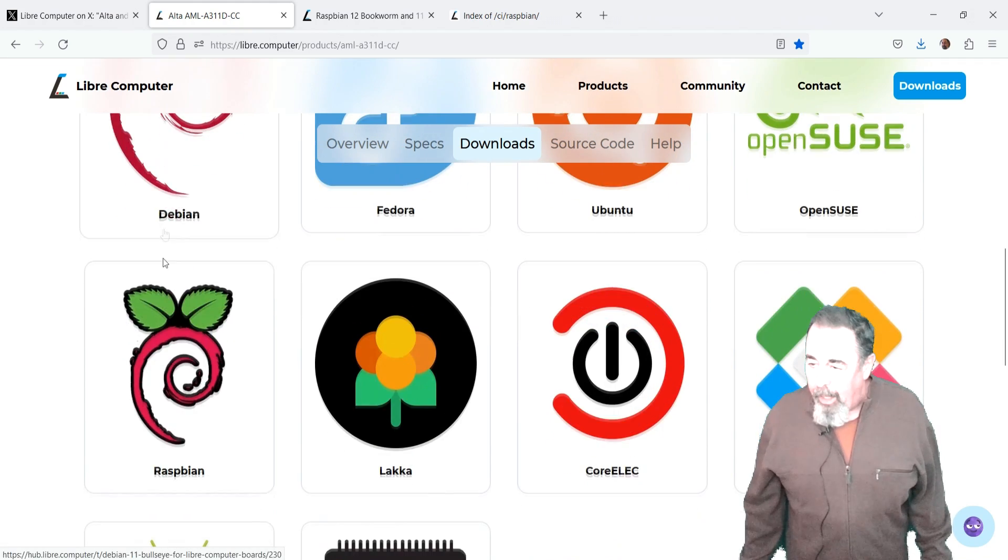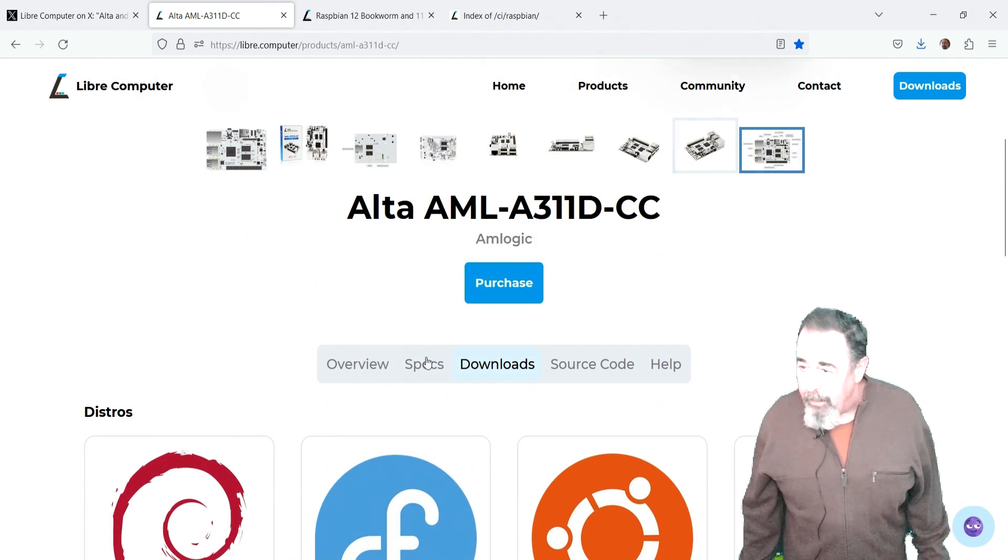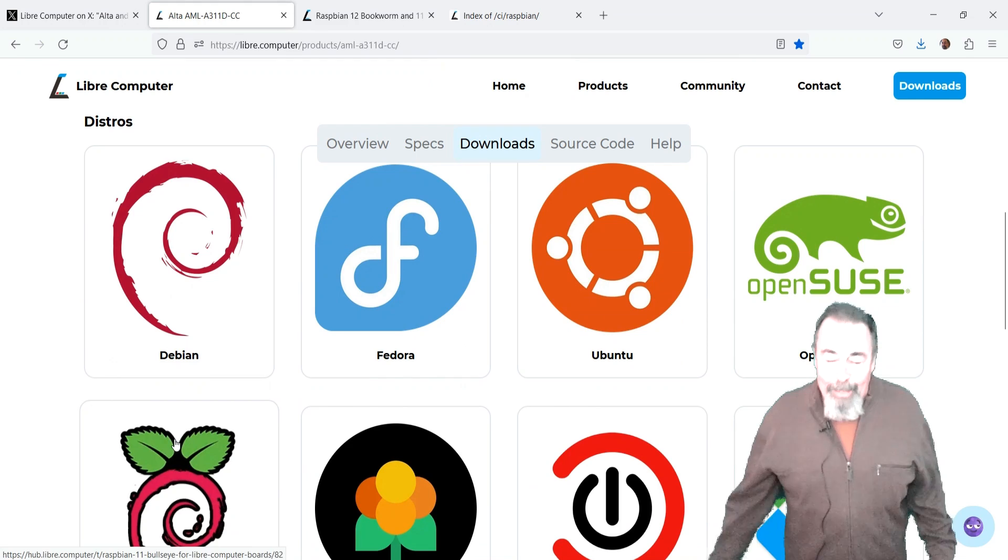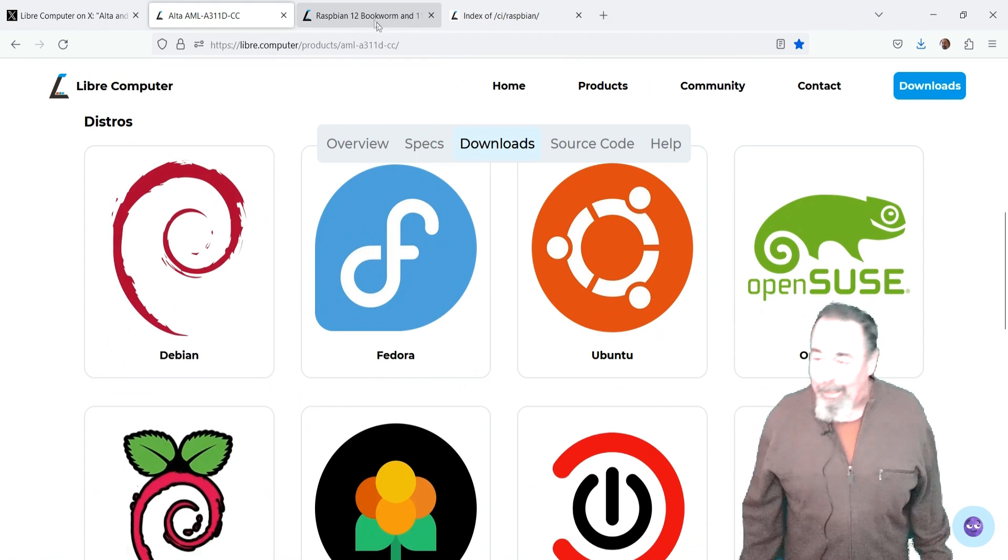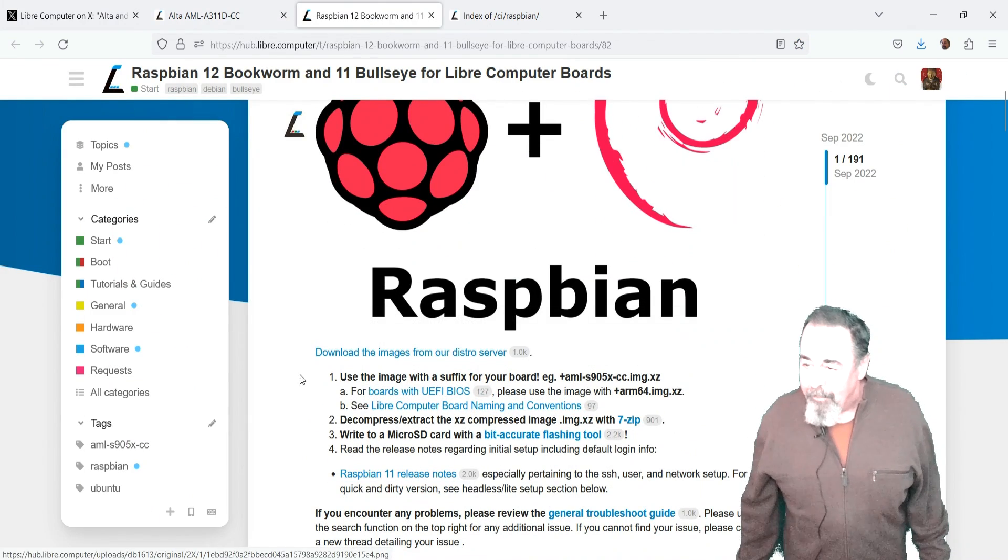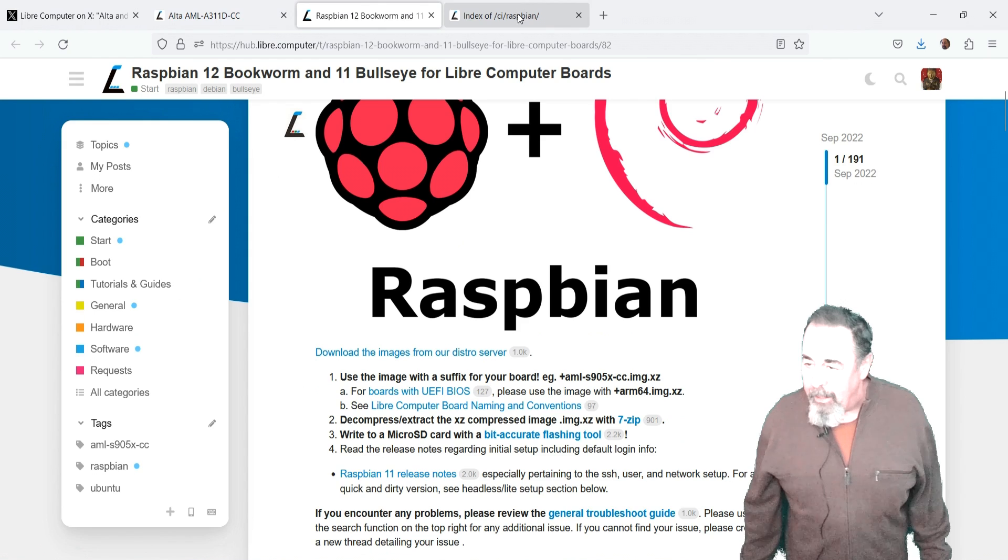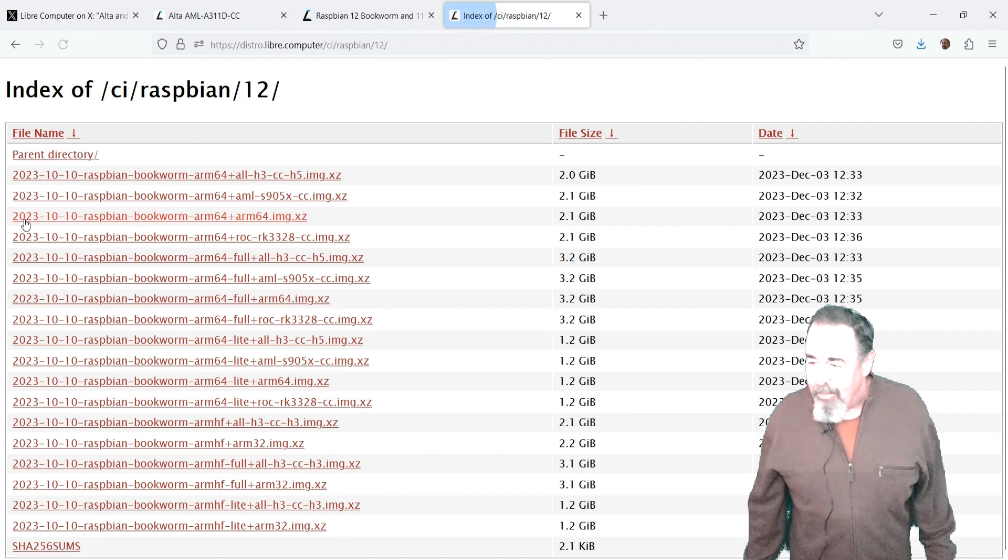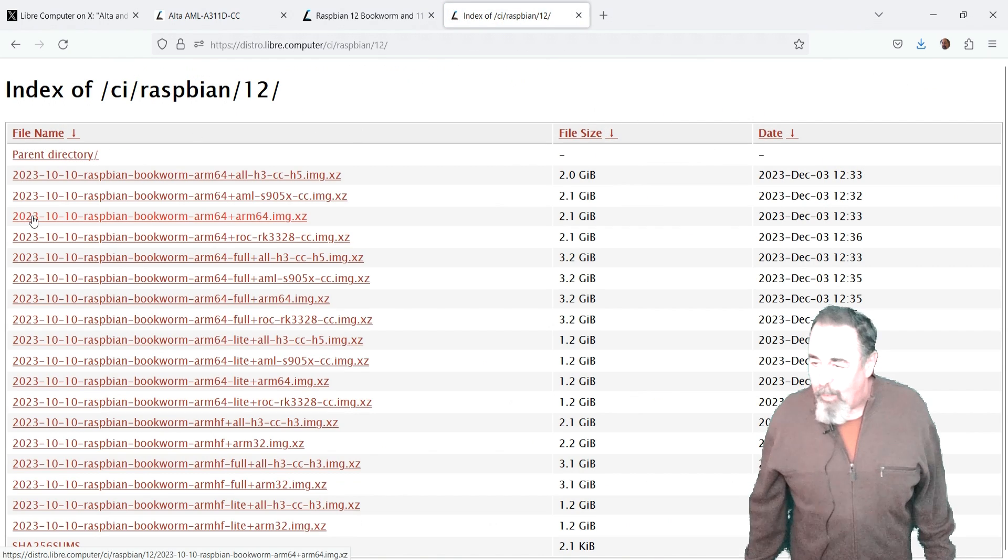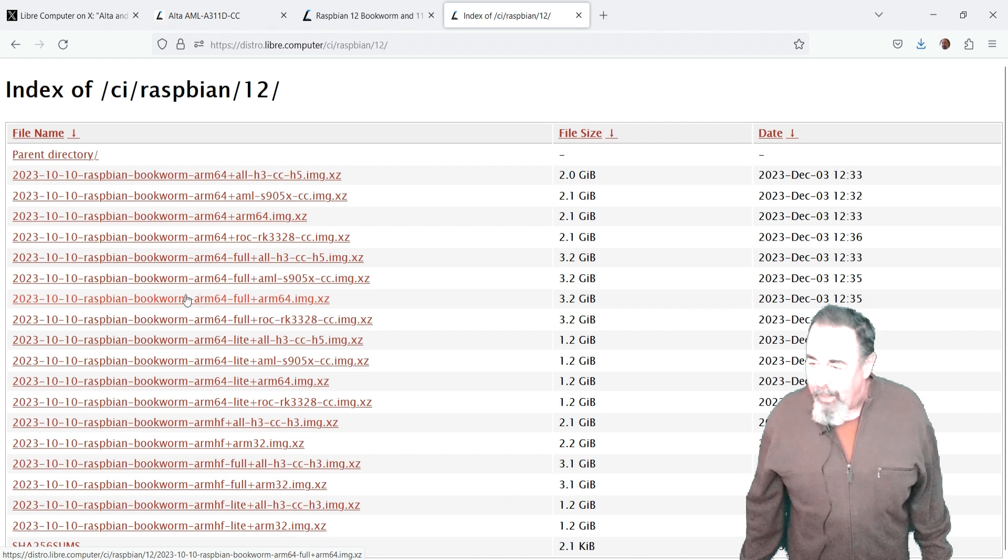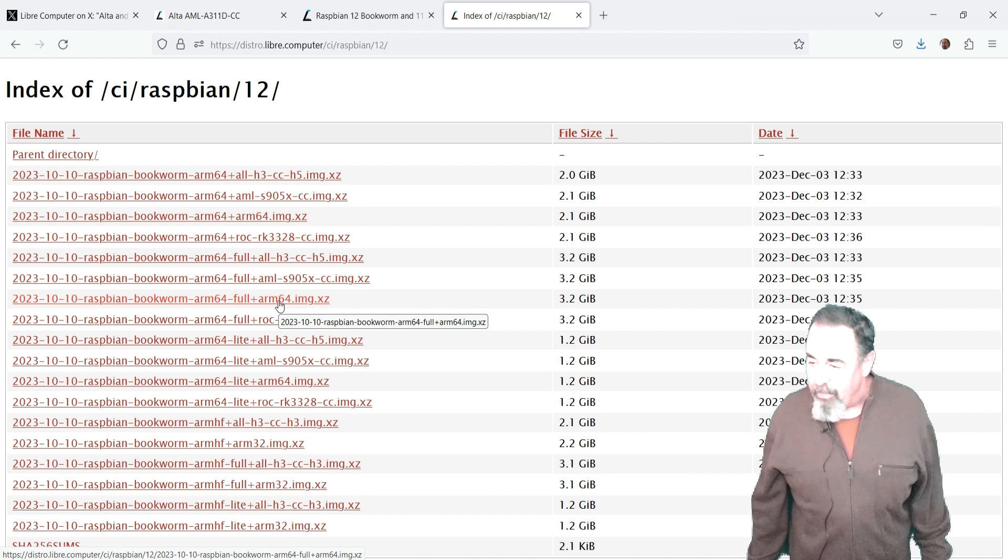So I'm on the Alta page on Libre Computer. Libre.computer is the URL. We're going to use the Raspbian, and this is the Debian 12. For the Alta, you want to use this ARM64, full ARM64. That's what they're saying there.